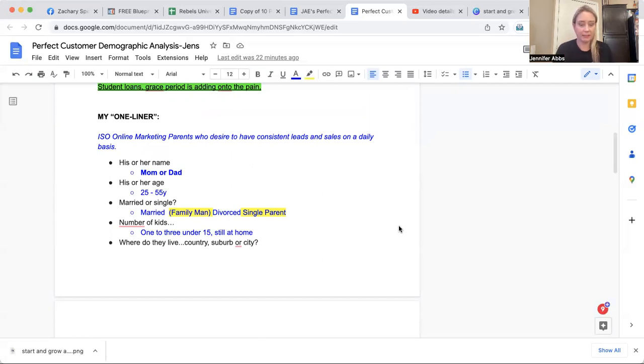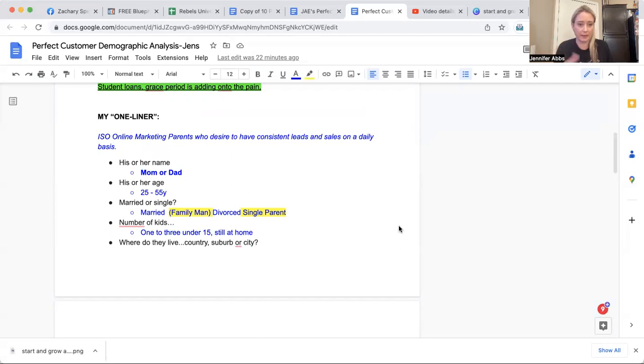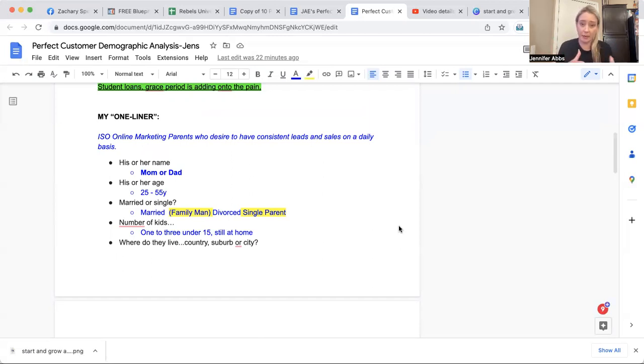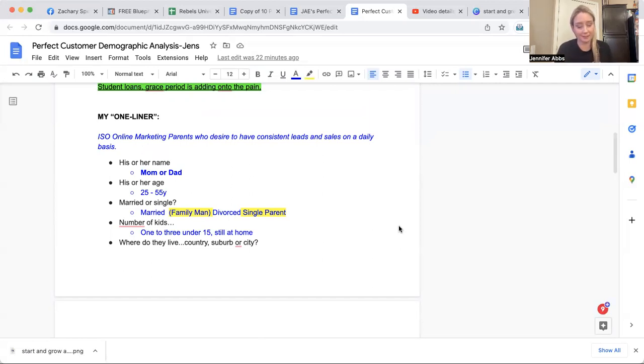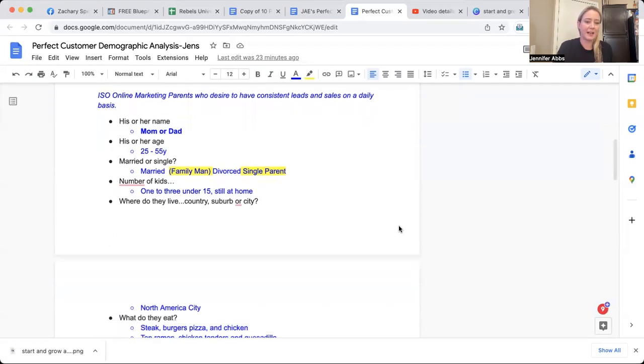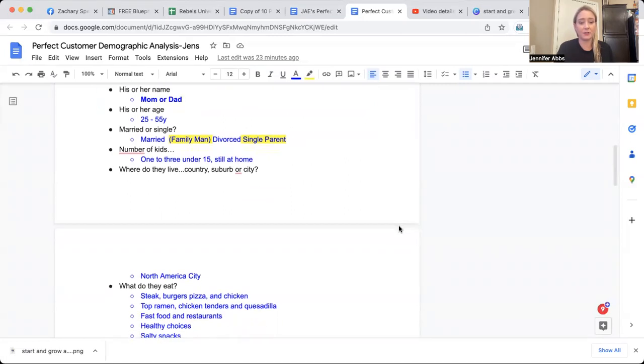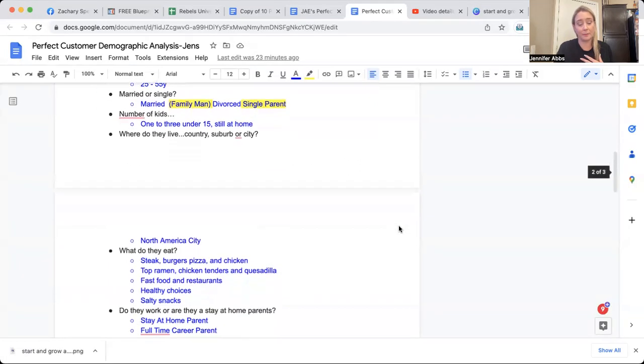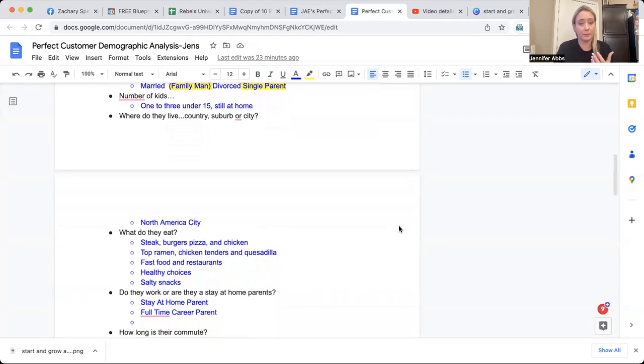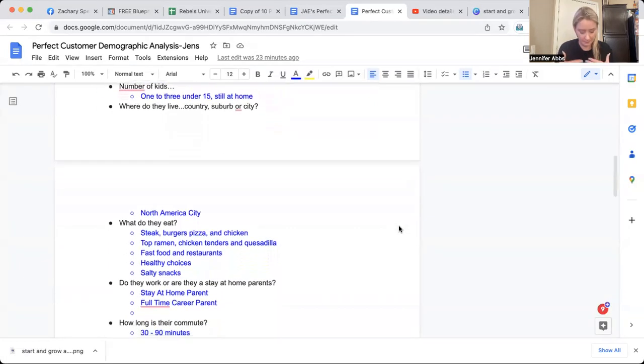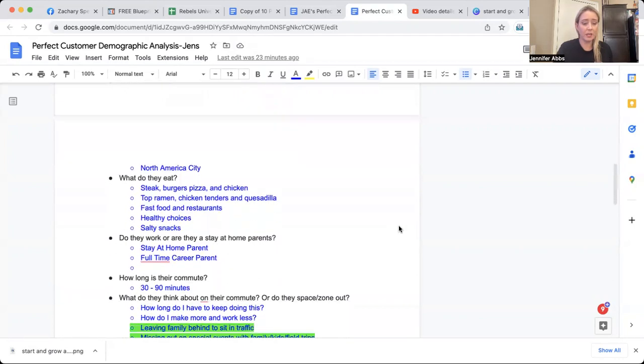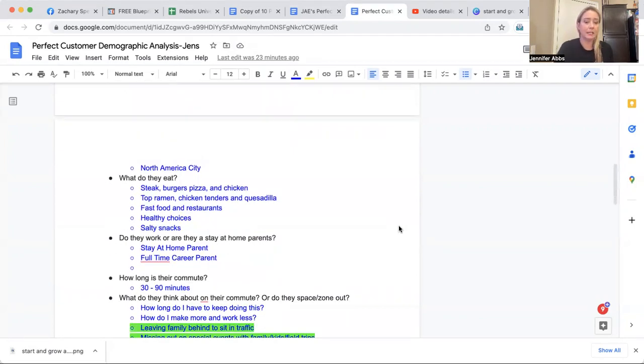So mom or dad, like that's who they identify. I'm a mom. He's a dad. 25 to 55 years old. They could be married. If they're married, they're a family man or woman. If they're divorced, they're a single parent, but they still believe in relationships and love and all that stuff. So number of kids, one to three under 15, they're still at home. They live in the country, suburb or city. I'm a city girl. My people are city people. Primarily I target North America, obviously.